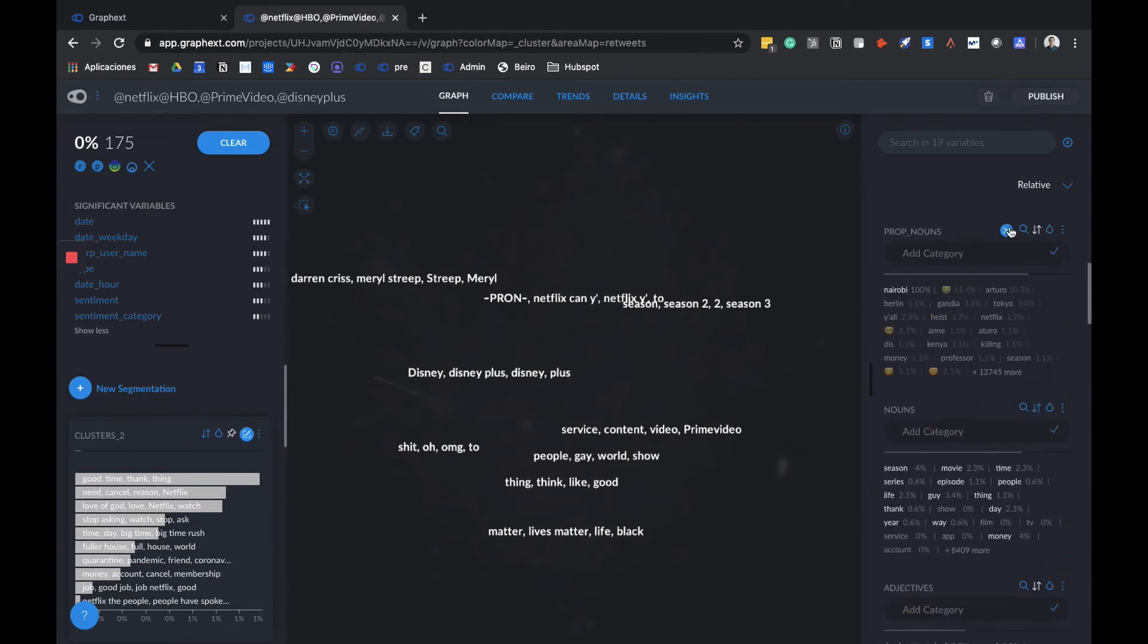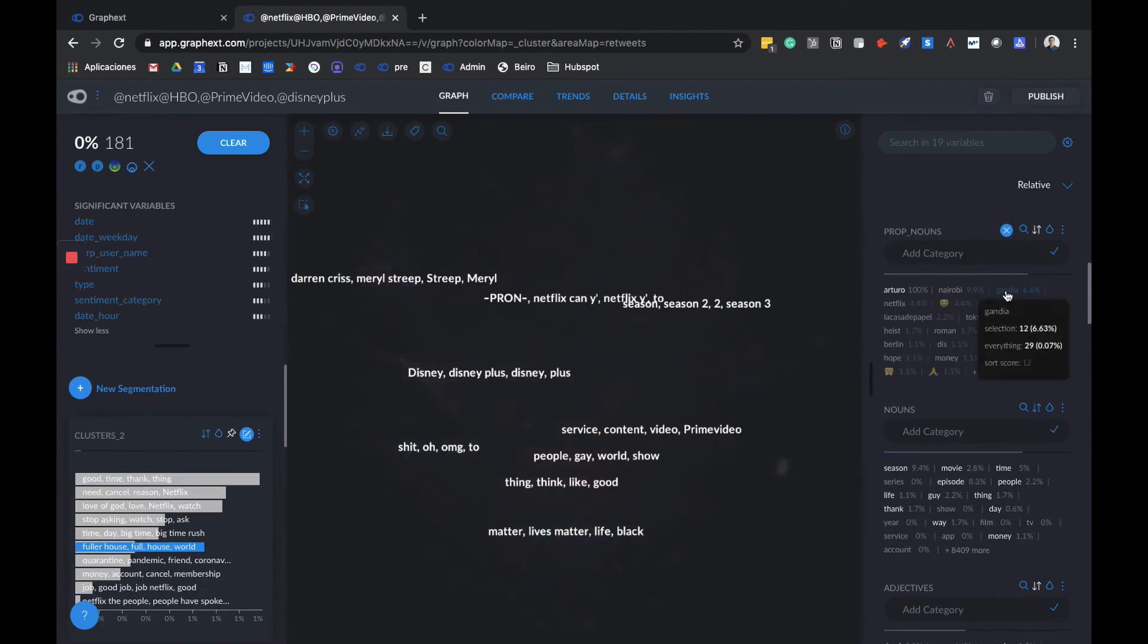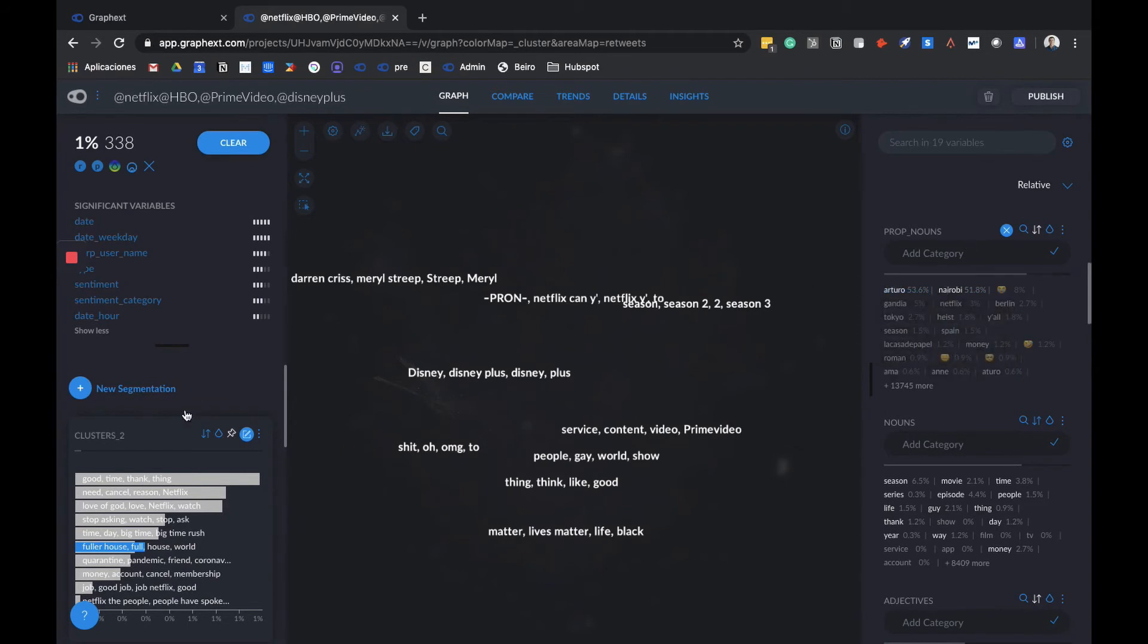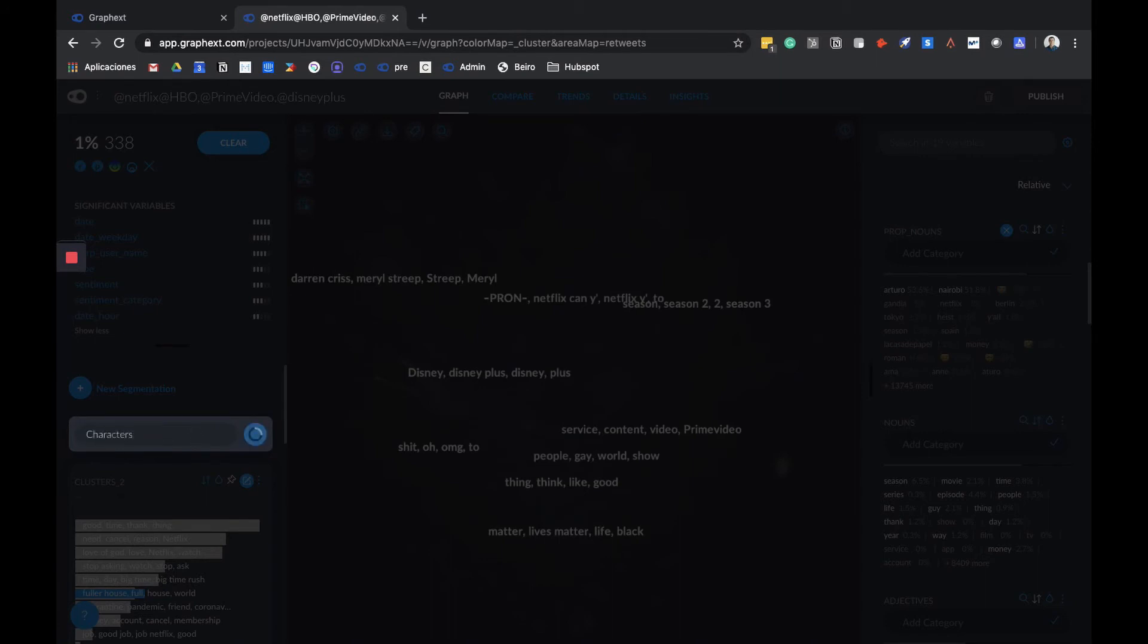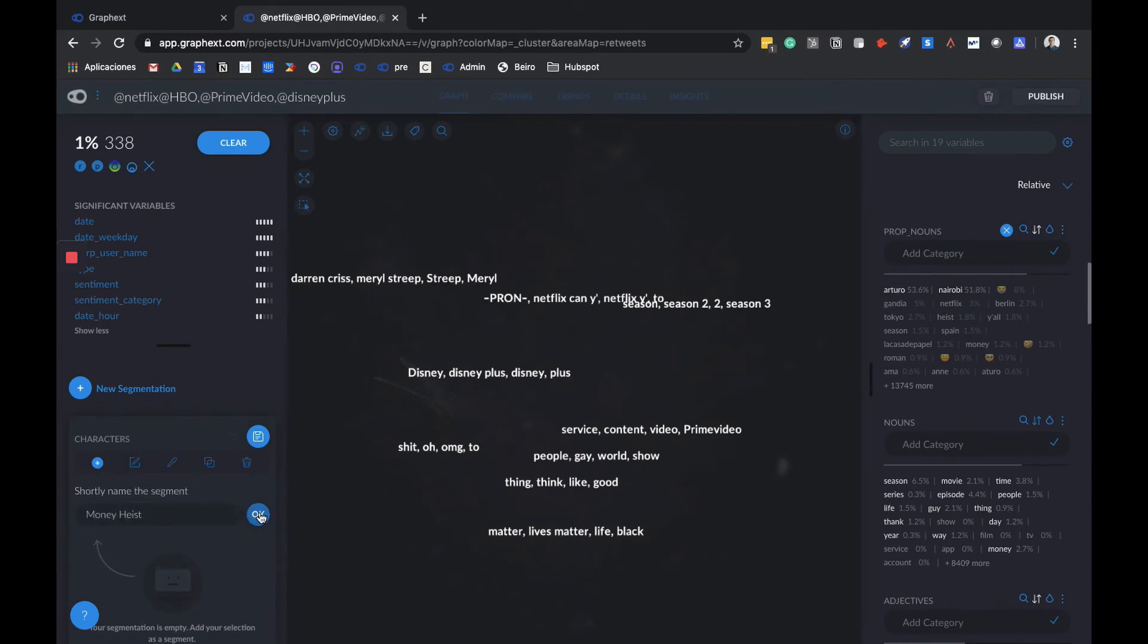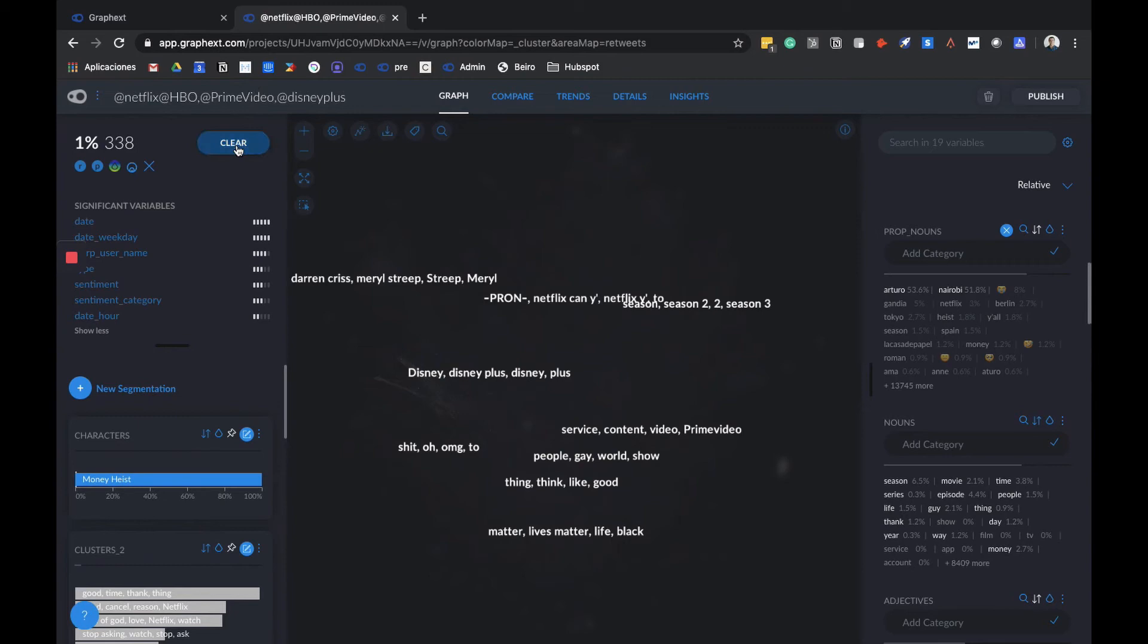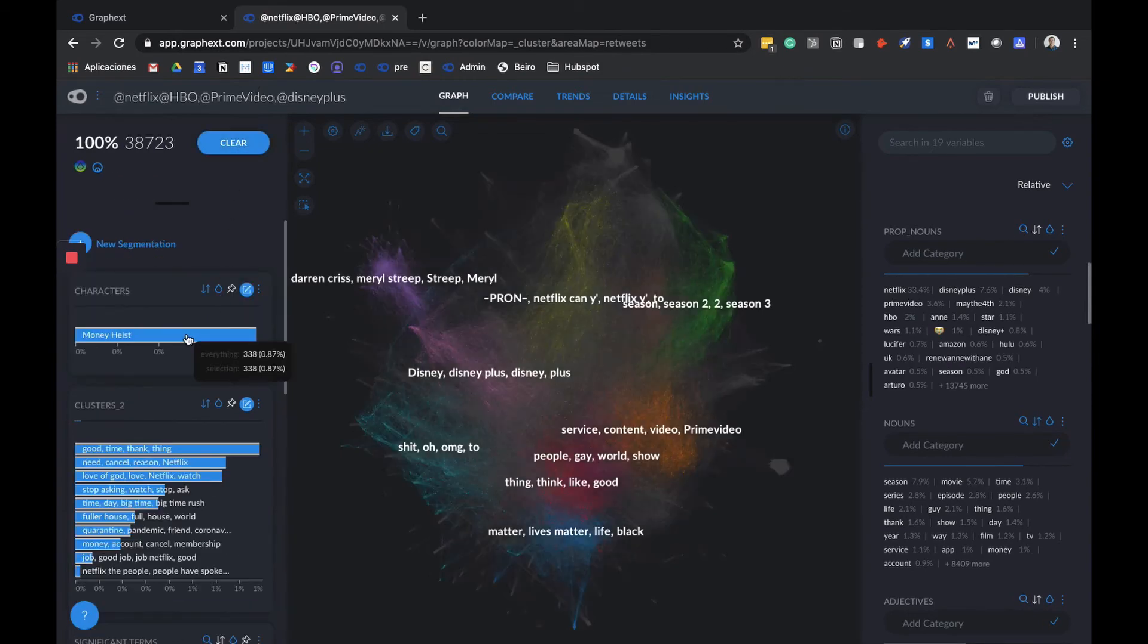Let's say you want to compare a couple of shows. We've already seen some characters pop up here, so by selecting, for example, Arturo and Nairobi, we can create a segment for a later comparison with other characters. Let's go to new segmentation and manual segmentation. We can name it, so let's name it characters. And here we'll put Money Heist. We then create the segment.